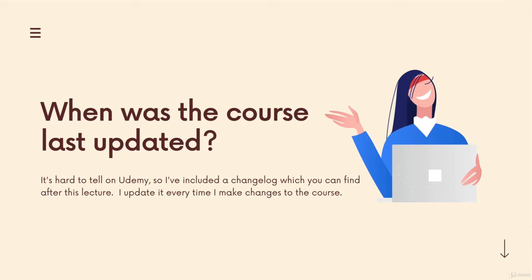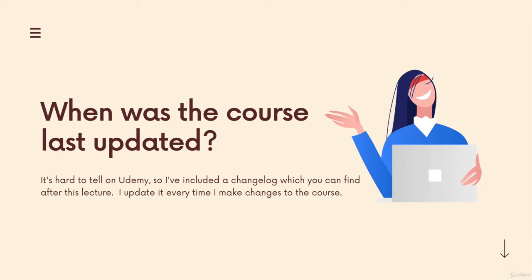So on Udemy, sometimes it can be difficult to see when a course was changed and specifically what was actually changed. Was it a new section of content? Was something really overhauled? Or was it just a single link or a line of code? Or was something deleted? A single lecture? Those sort of things can count as updates.